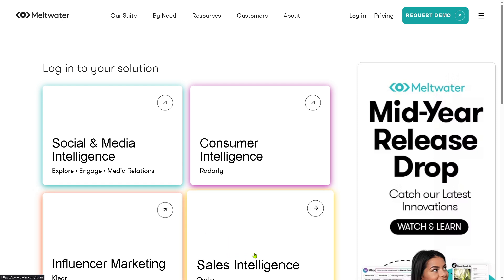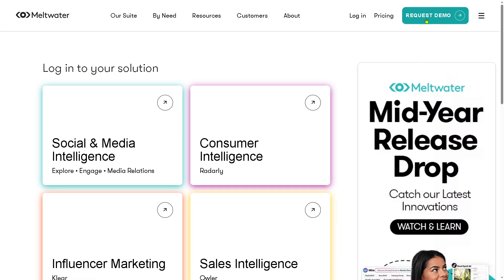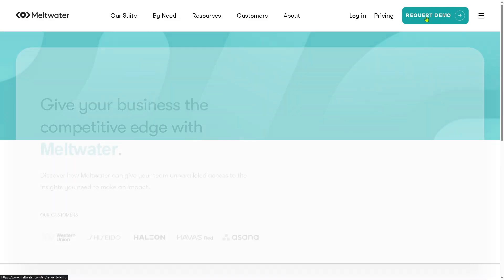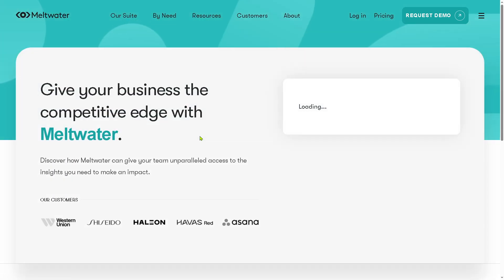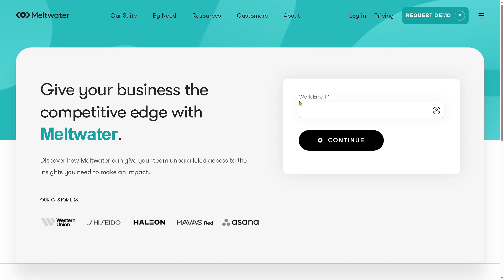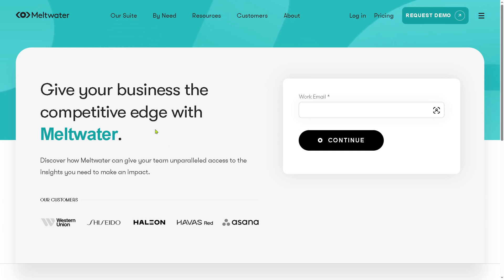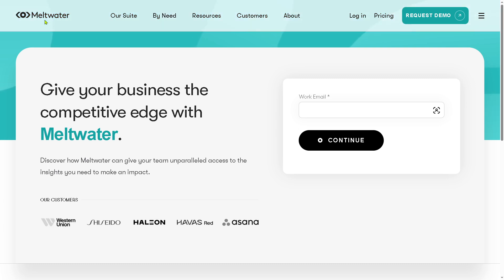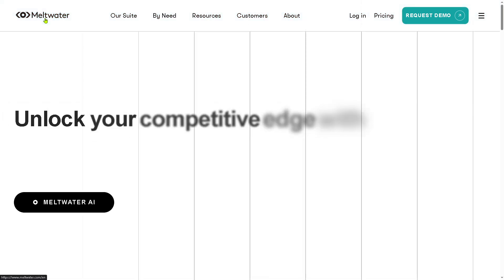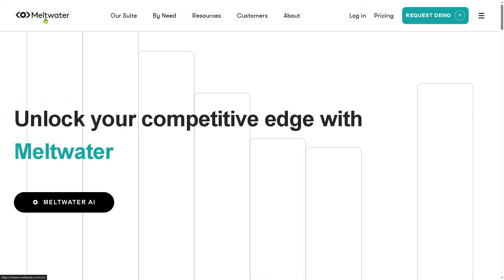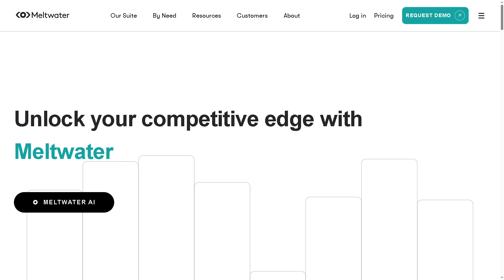If you don't have any account in Meltwater, don't worry because you have the opportunity to create one. Go to the request a demo, provide all the information needed, and click continue. If your request for a free trial access has been approved, one of the sales experts here in Meltwater will contact you. But if not, we can still learn more about Meltwater by going to the sections on the top corner.